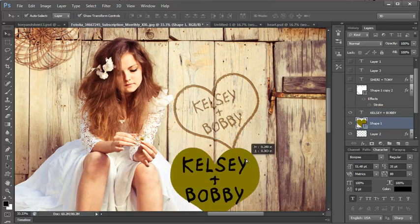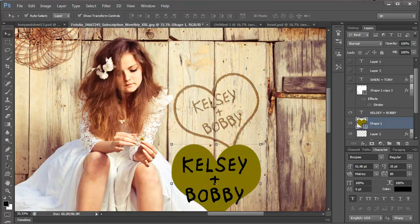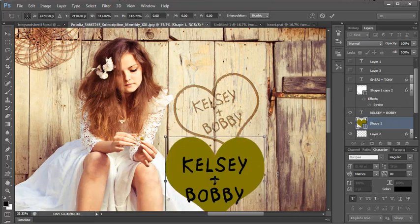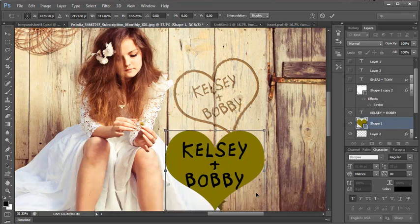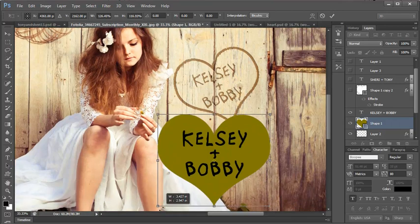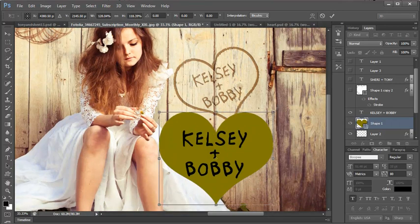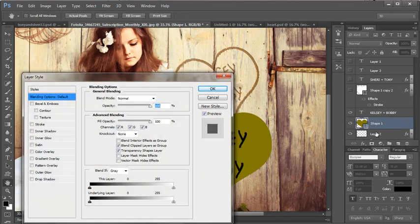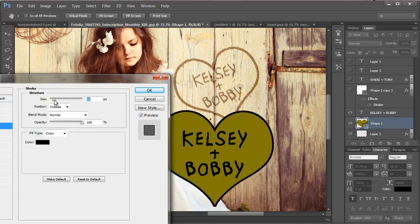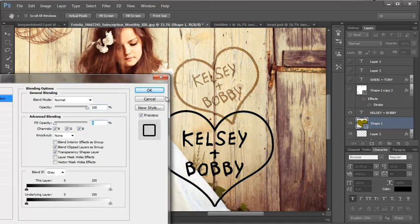Now I'm going to double click it and come over to stroke. We're going to increase the stroke to about the same width as the text. Come up here to blending options. Change the fill opacity to zero.